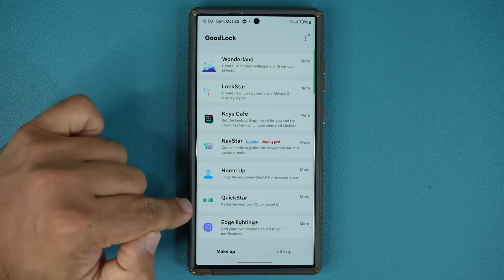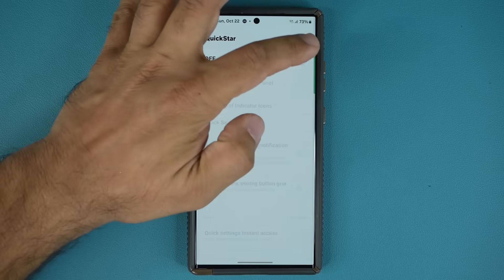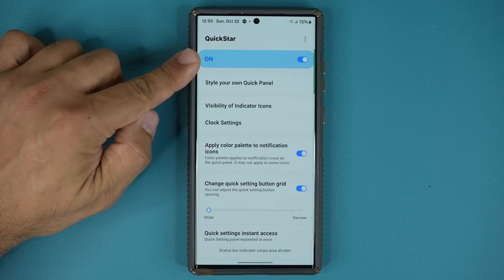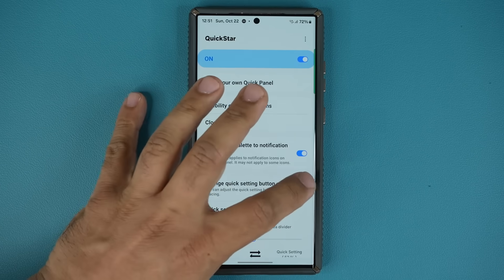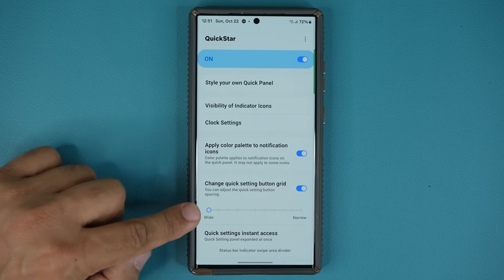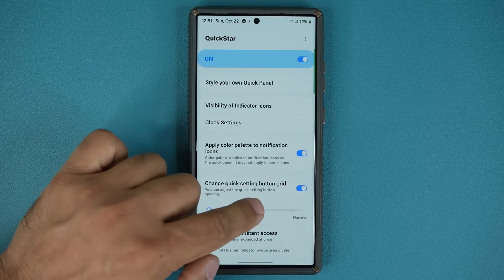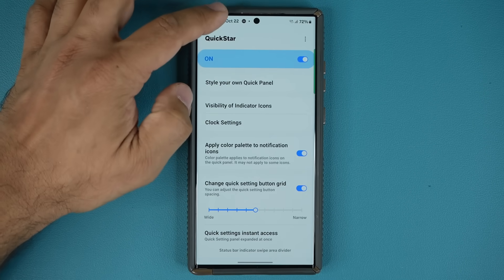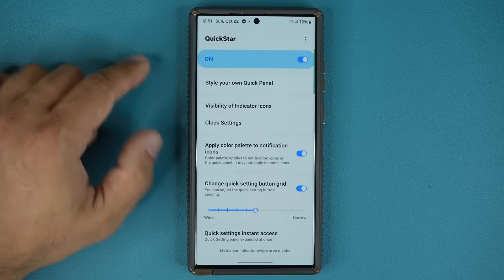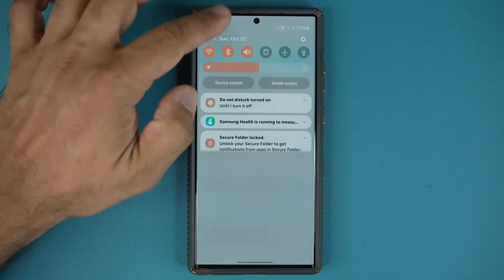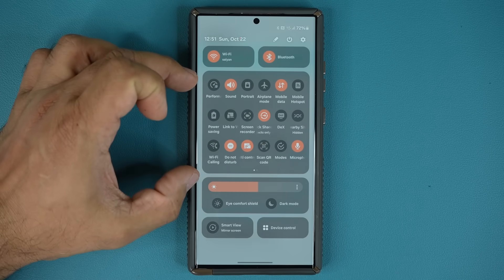Once you are in Good Lock, go to QuickStar and this is the menu you're going to see. Make sure it is active. Over here we have the grid option — make sure this is active as well. Then you get this slider. On the wide setting, we have nine toggles. In the middle, we are going to have 12, which is the stock standard. But if you go to narrow, now we are going to have 18 toggles under your quick toggles. So that's number one.